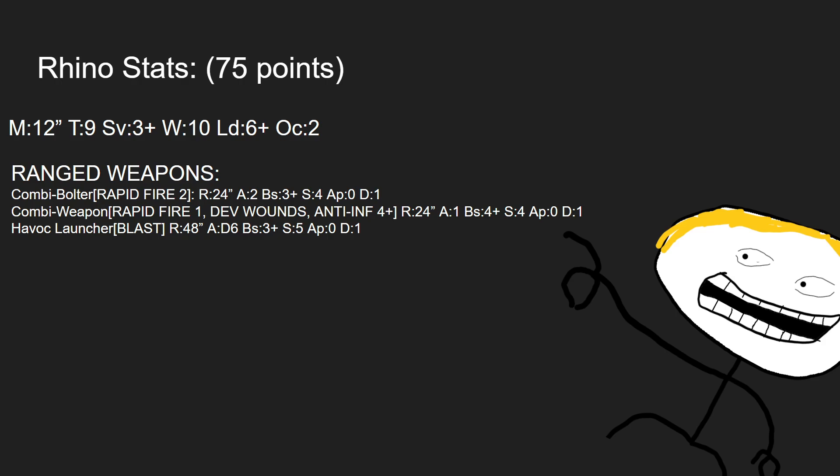With two combi bolters and a havoc launcher at close range, this thing will be quite adept at clearing out light infantry, things like Guardsmen or other annoying screens like Gretchin.